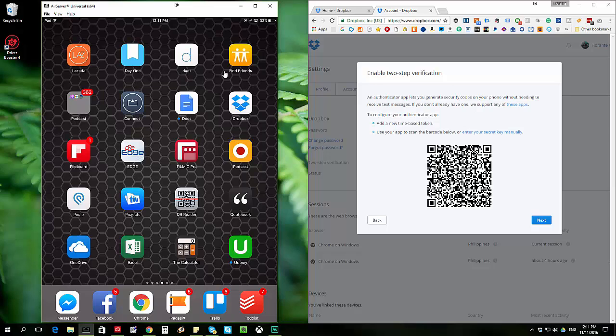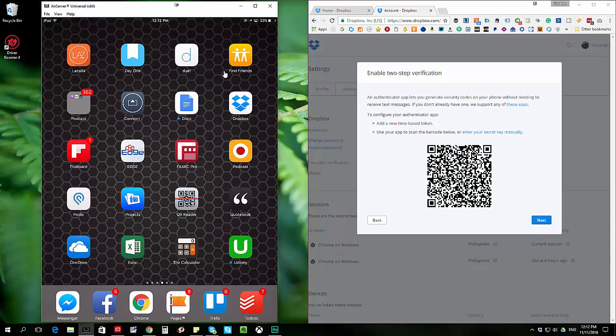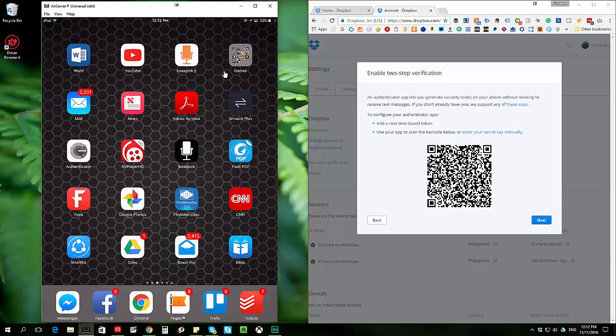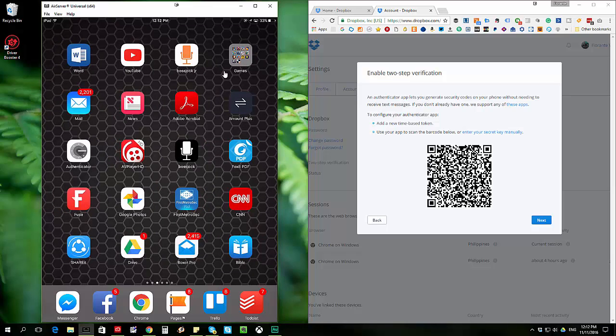So what I'm going to do now, as you can see, I do have my iPad open on the left side of the screen. And I do have the two-step verification QR code ready for me to scan. And I'll go ahead and open the Google Authenticator app on my iPad.